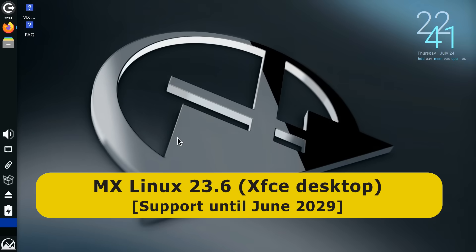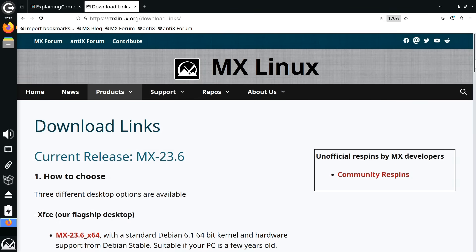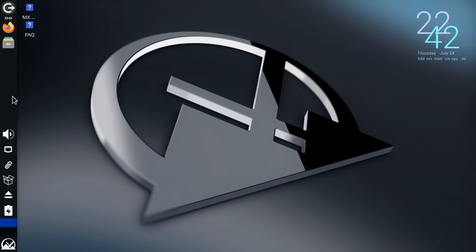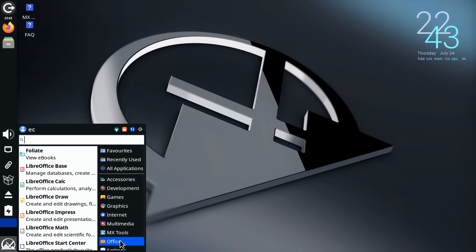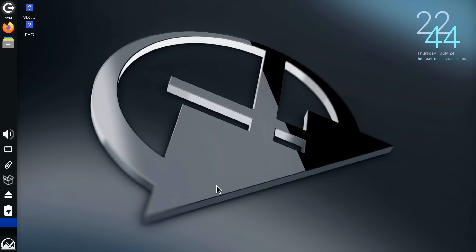Moving on, we're now running MX Linux 23.6, which is supported to June 2029. Specifically, we're running MX 23.6 with its flagship XFCE desktop, though as we can see on the MX Linux web page, other desktops are available — we can also select KDE or the Fluxbox Window Manager. For new users, I would select either KDE or XFCE. Back on the XFCE desktop, we have a panel on the left with a control for shutting things down at the top, and bottom left we have an Applications menu. Firefox, Thunderbird, LibreOffice, and all the necessary media applications are also included. Overall, MX Linux has a strong reputation for being straightforward and user-friendly.